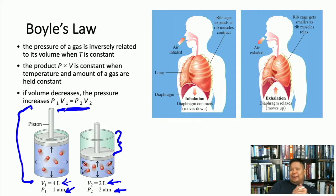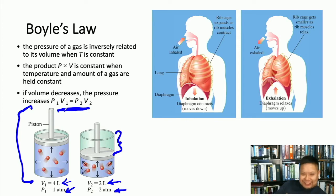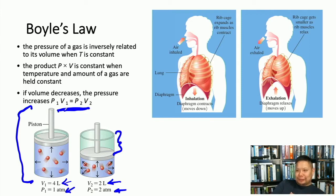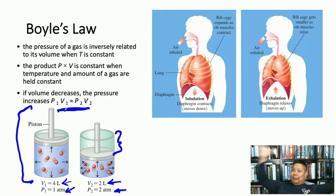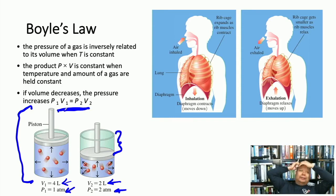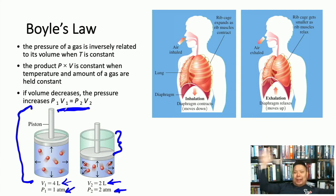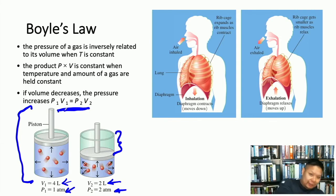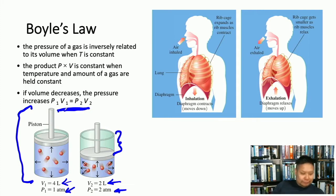Talking about weather: if you wonder why it's so windy in the DFW area, it's because we often sit below a low pressure front. When a high pressure system surrounds us, that high pressure gas flows into the low pressure area — that's what causes wind. Boyle's Law is evident everywhere we look.